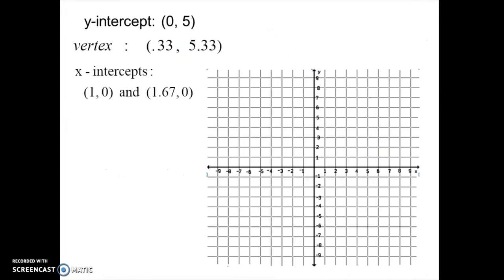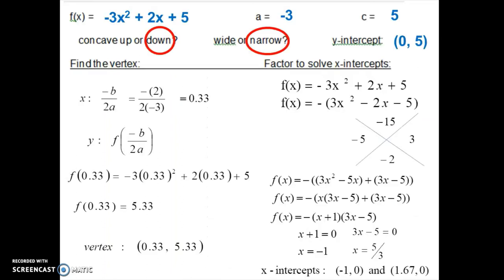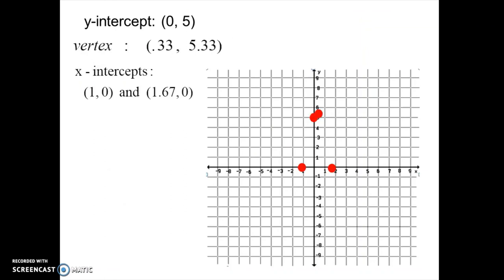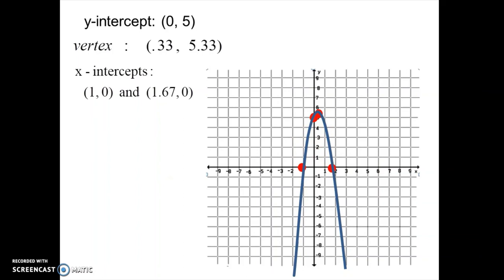Now graph all four points: the y-intercept at 0, 5; the vertex at 0.33, 5.33 — very close together; and the x-intercepts at 1.67, 0 and negative 1, 0. Connect those points and you have your parabola, which is concave down. Great job — you've learned how to graph quadratics in standard form. There are a few more questions to try as your homework assignment.